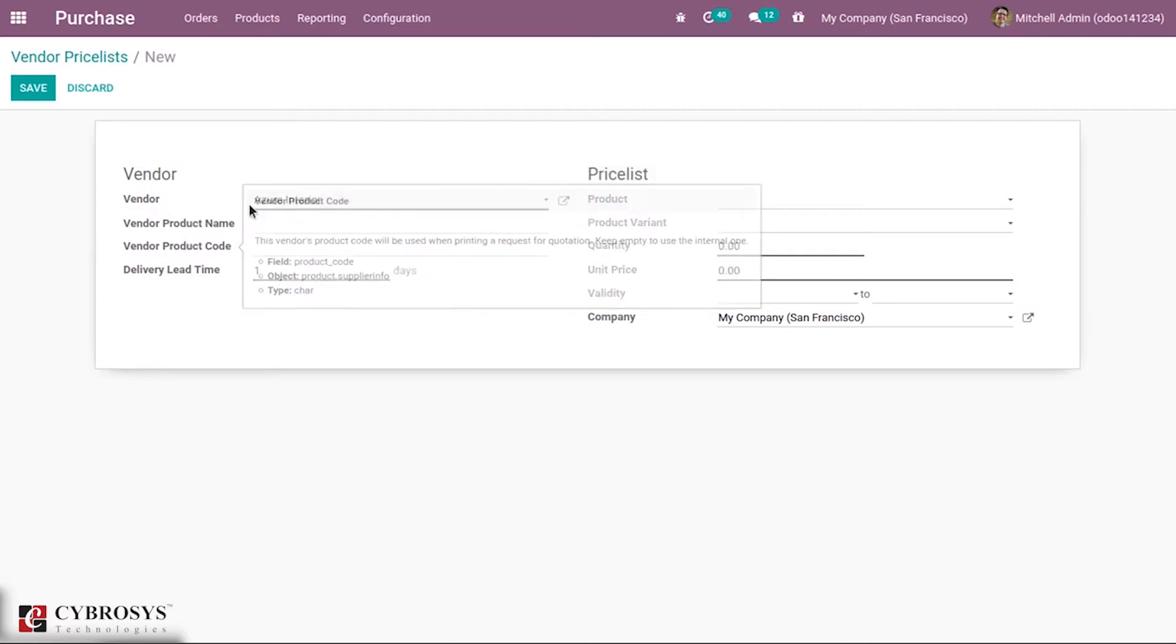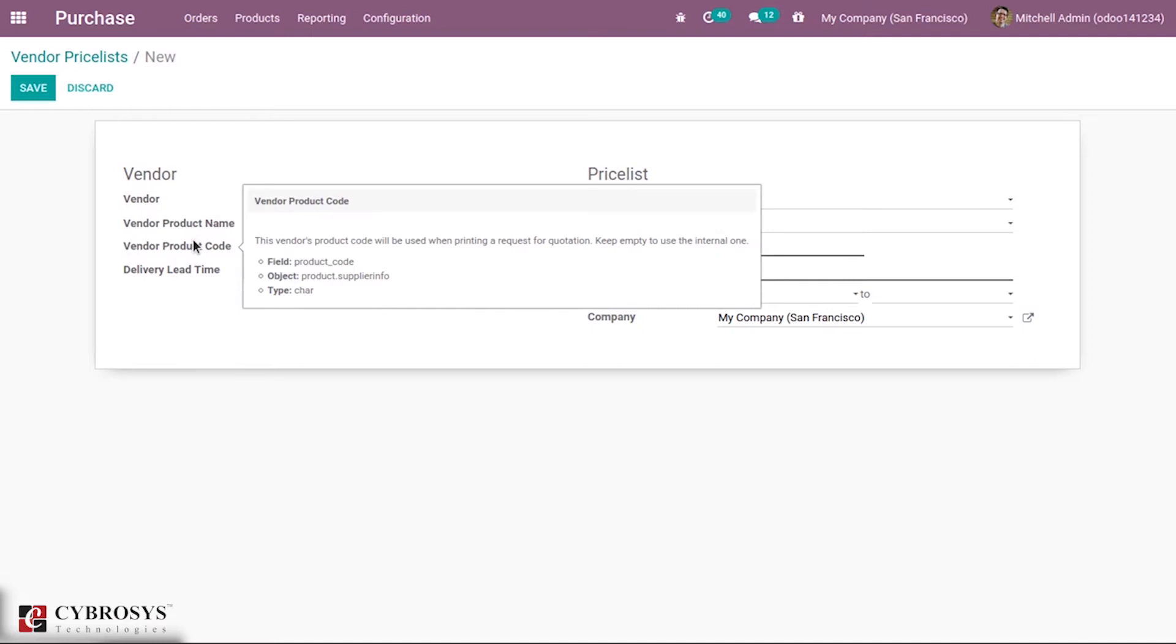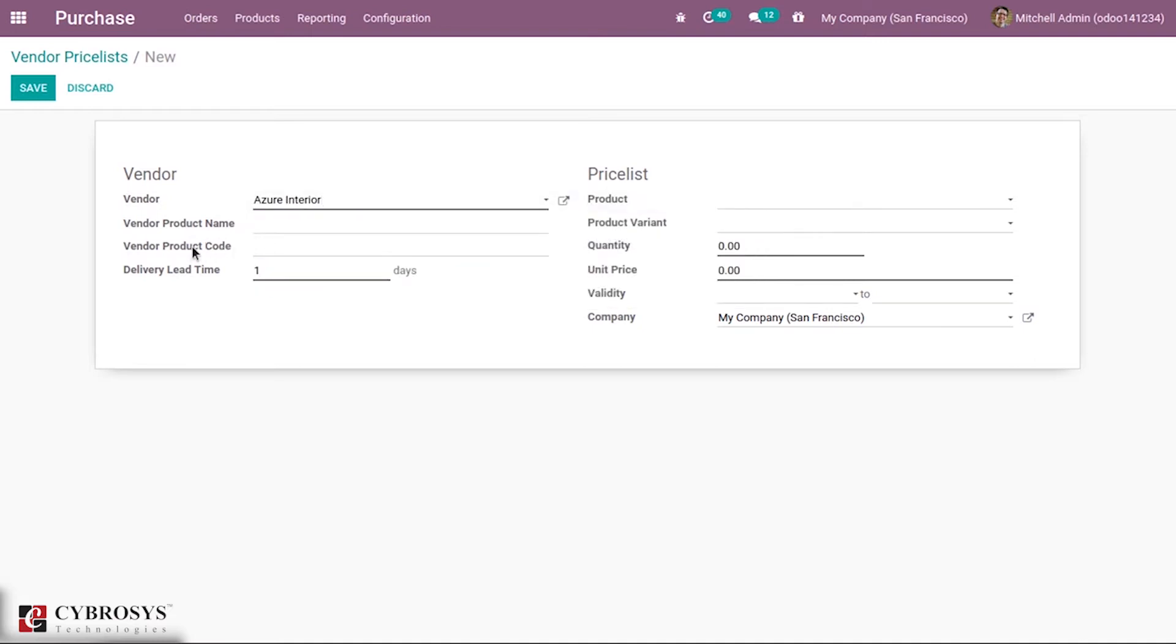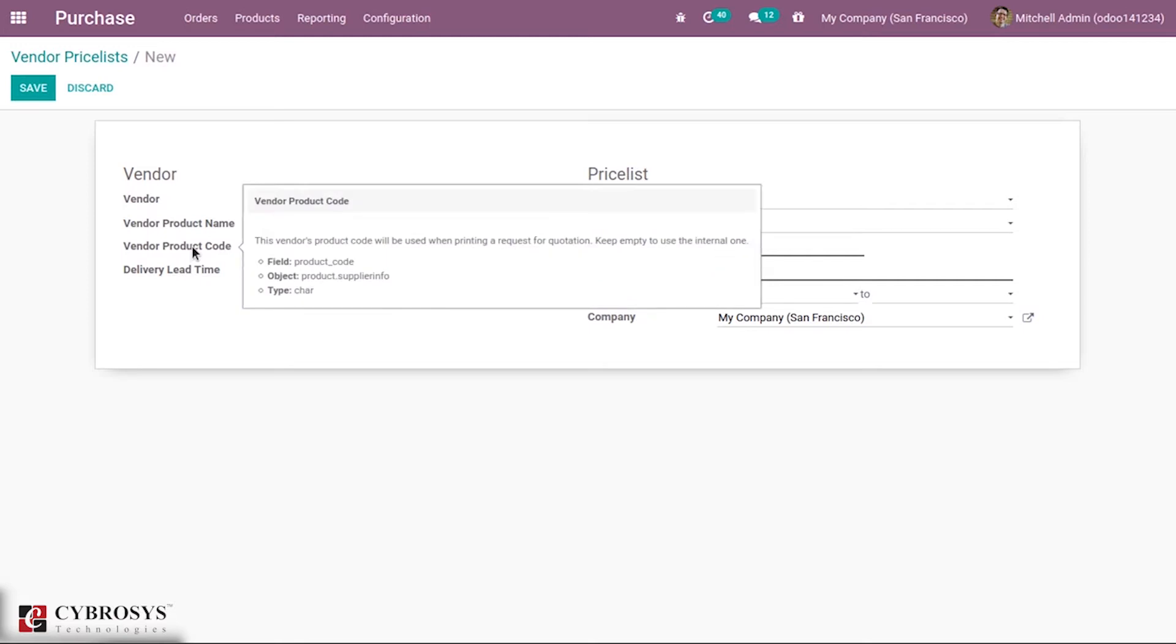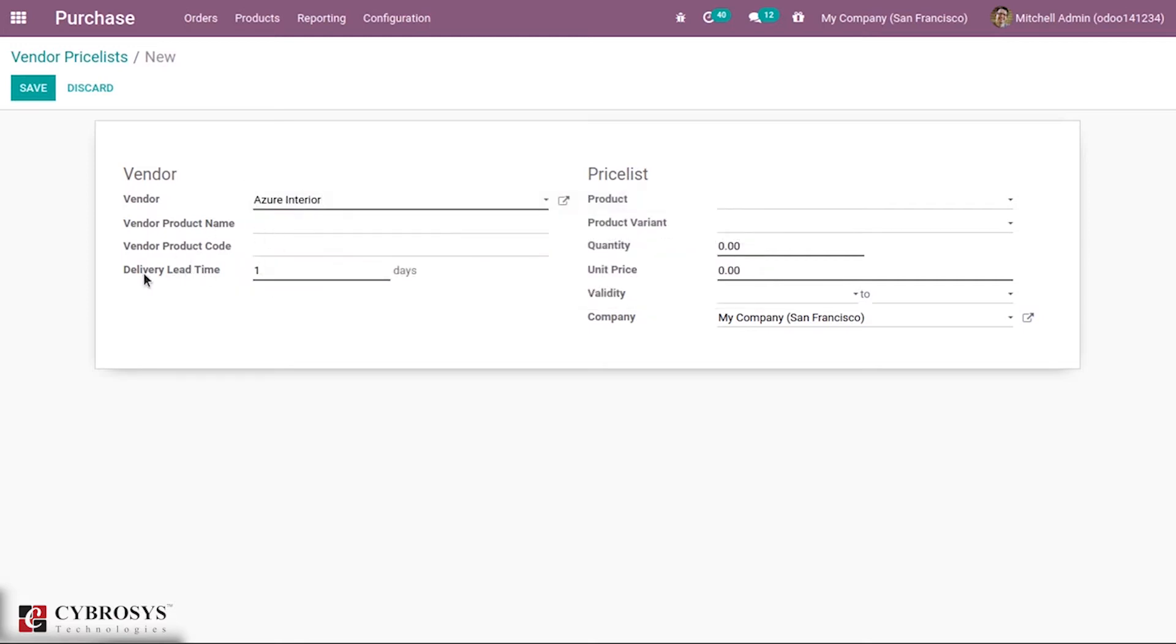Then vendor product code - for the product, a specific code can be created. This vendor's product code will be used when printing a request for quotation.